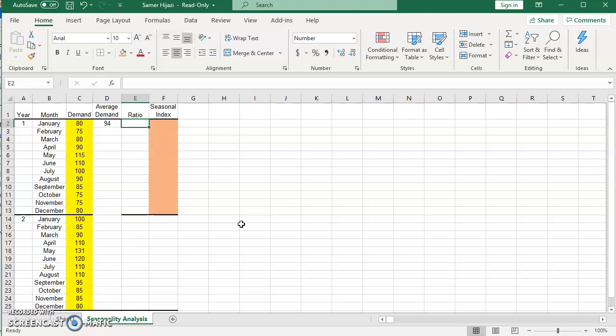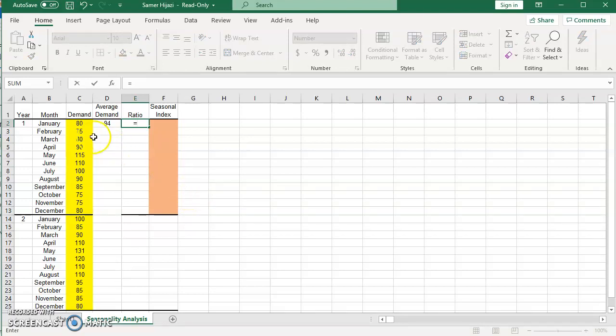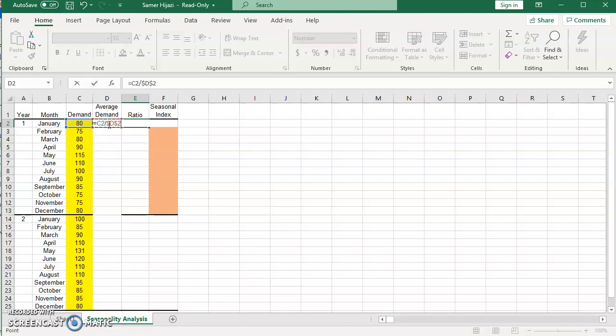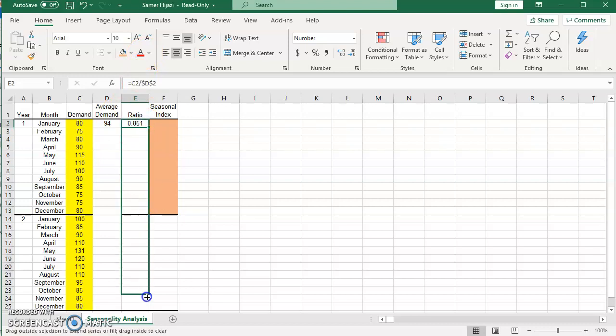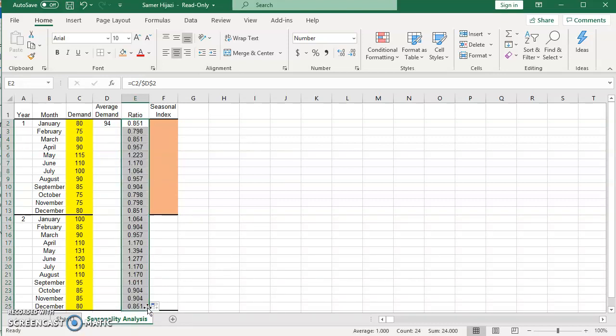So we are going to calculate the seasonal ratio for each month. And this is done by taking the value of the observation for each month divided by the overall average, which is 94. So since I am going to repeat this statement, I am going to press F4 to make D2 absolute reference, and then I will simply drag it. So this will give me the seasonal ratio for each month.